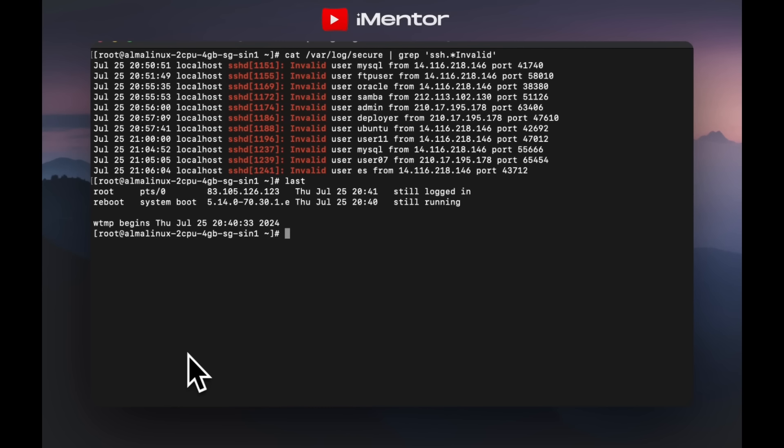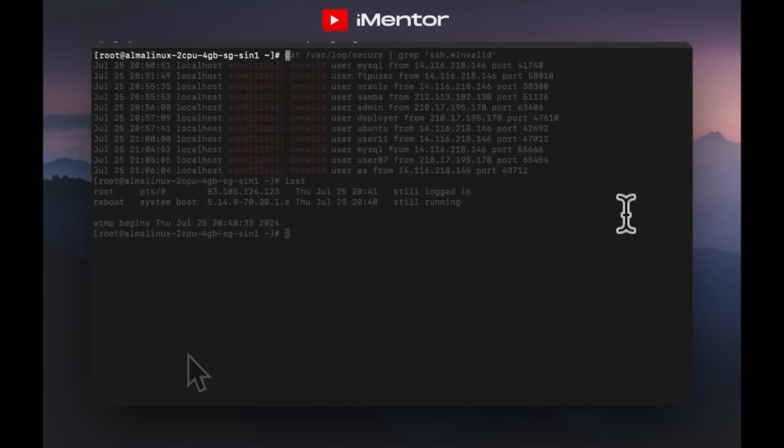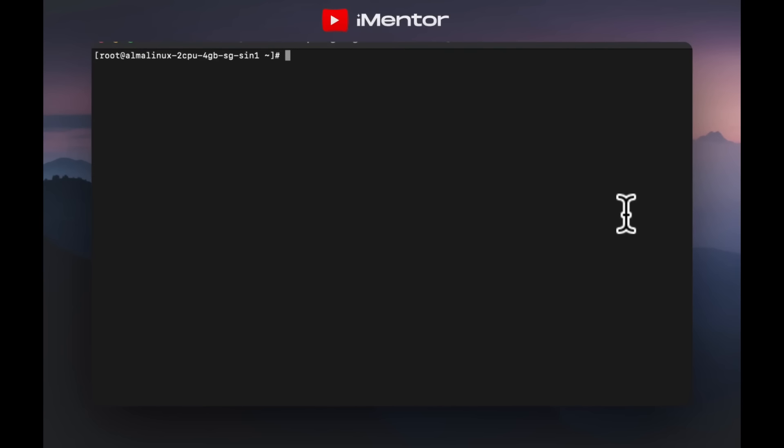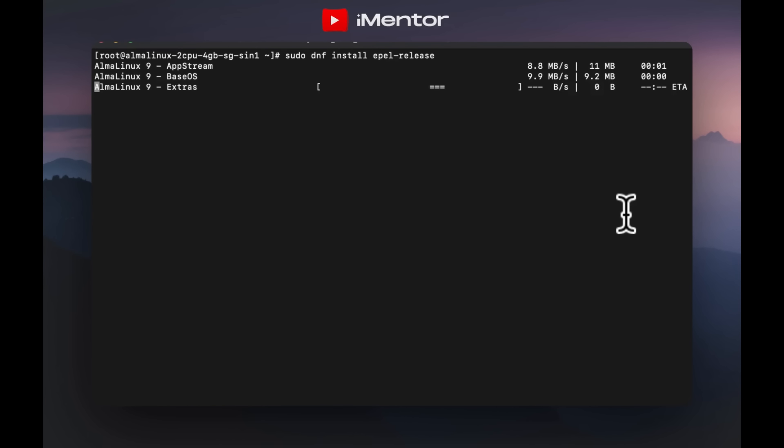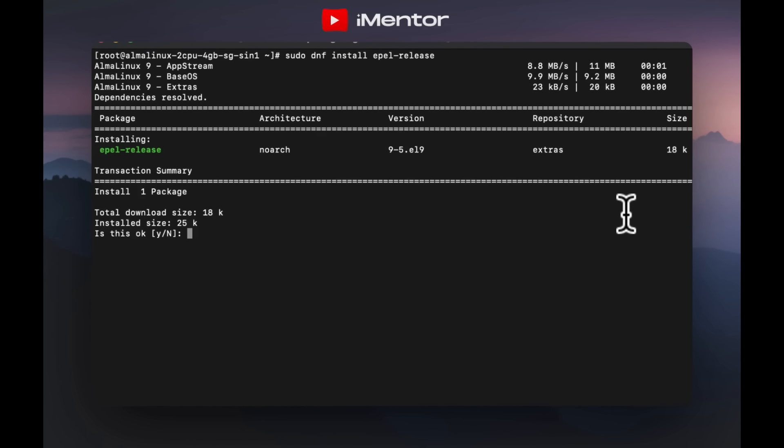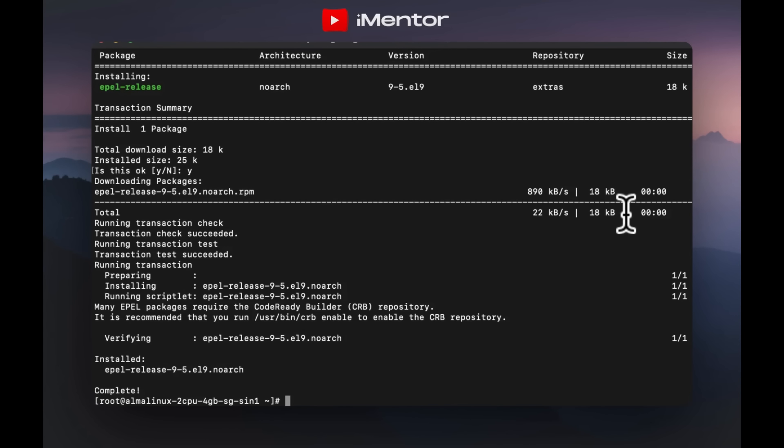Moving on to number two, we have vulnerabilities. First we'll need to enable the Extra Packages for Enterprise Linux repository, as it contains many additional packages including what we'll be using, which is nmap. Once the repository is enabled, you can install nmap using the dnf package manager. If you need any help, the description will contain the information to a helpful guide.